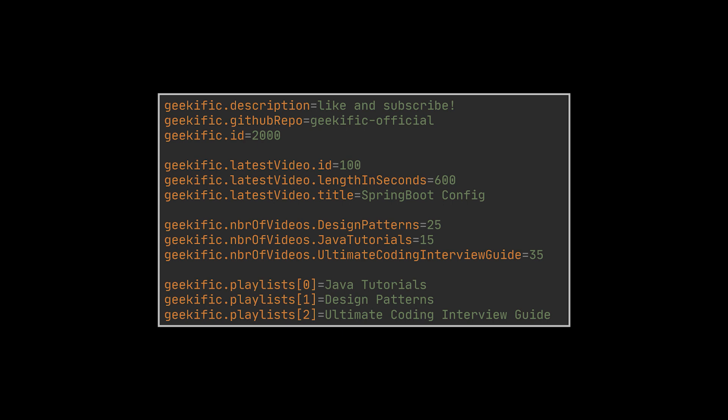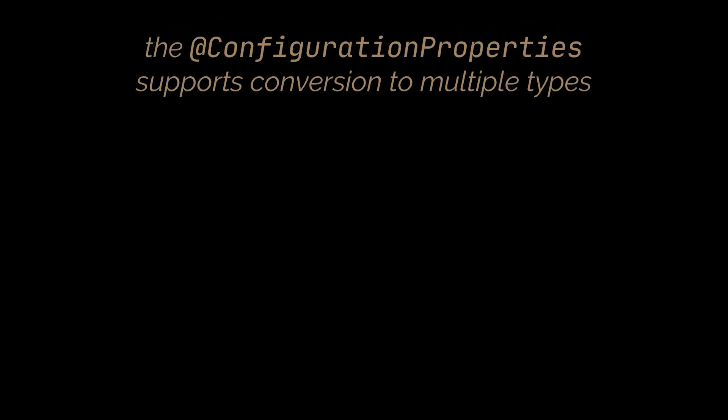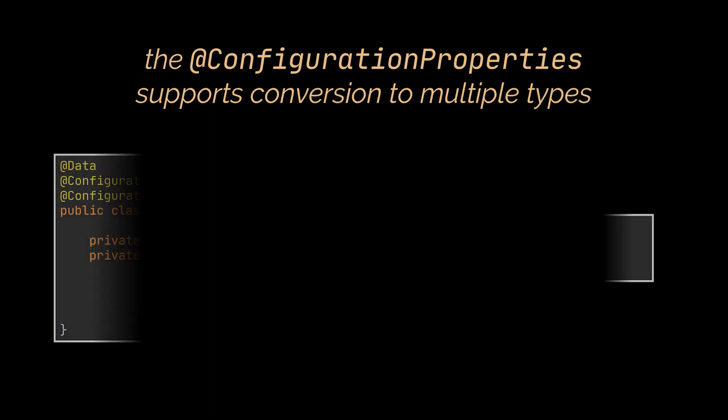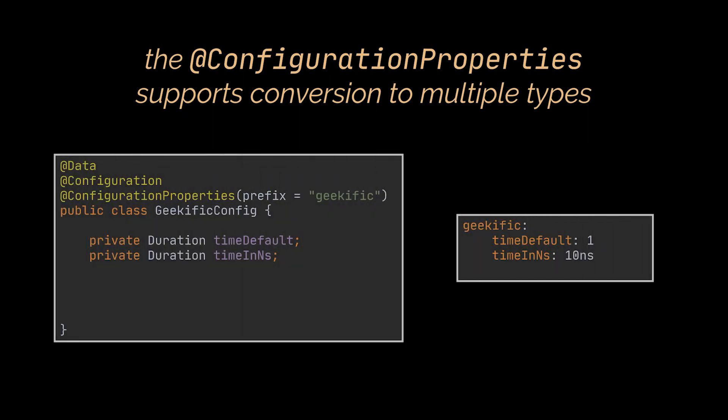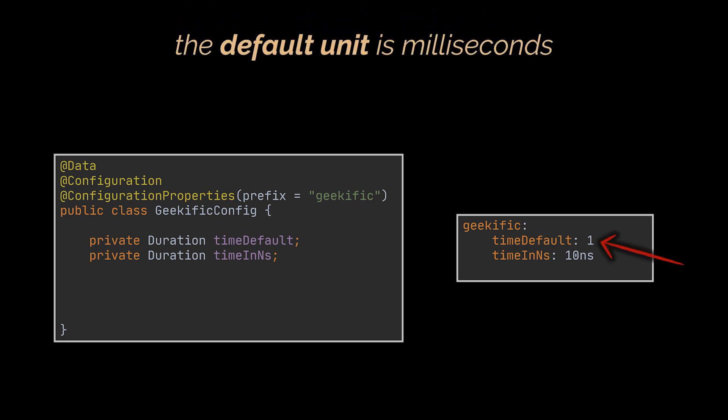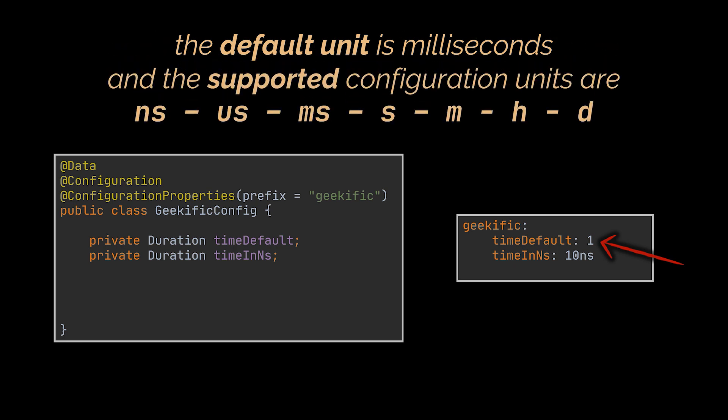In addition to all of this, the @ConfigurationProperties annotation supports conversion to multiple types, whether durations or data sizes. Let's start by looking at converting properties into Duration objects. Here we have two fields of type Duration alongside their properties file. As a result, the field timeDefault will have a value of one millisecond and timeInNanoseconds will have a value of 10 nanoseconds. The default unit is milliseconds, which means if we don't specify a unit next to the numeric value, Spring will convert the value to milliseconds. The supported configurable units are nanoseconds, microseconds, milliseconds, seconds, minutes, hours, and days.